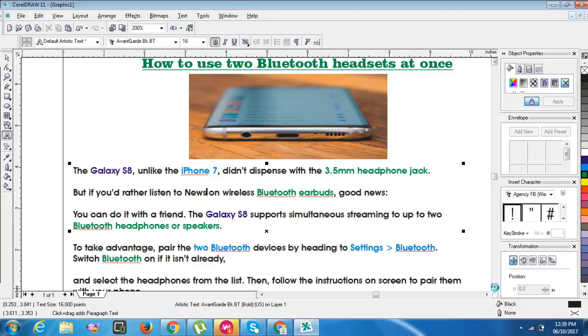To take advantage, pair the two Bluetooth devices by heading to Settings, then choose Bluetooth. Switch Bluetooth on if it is not already.